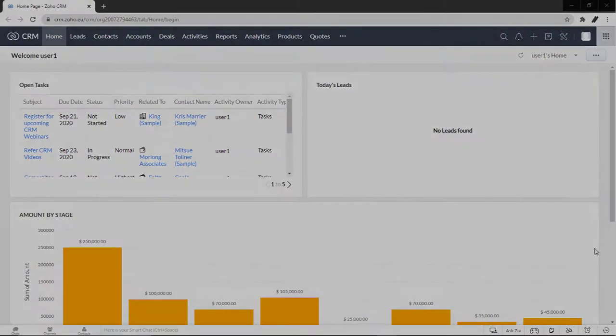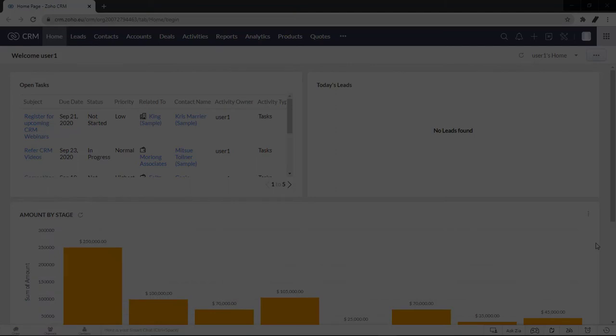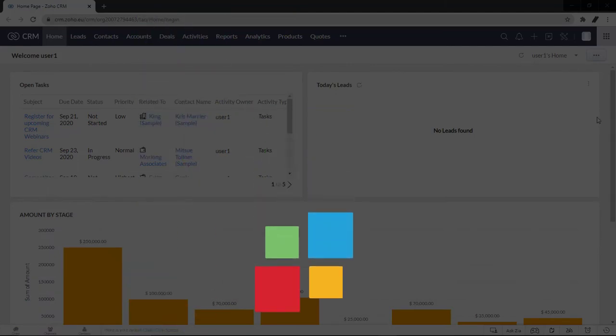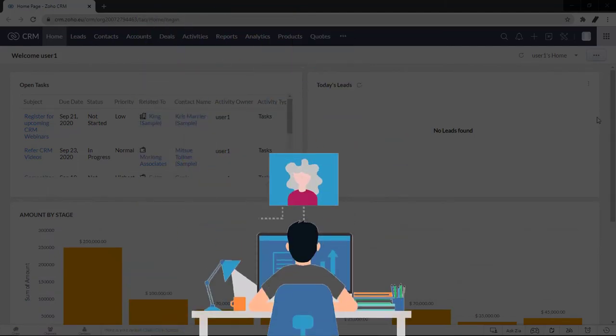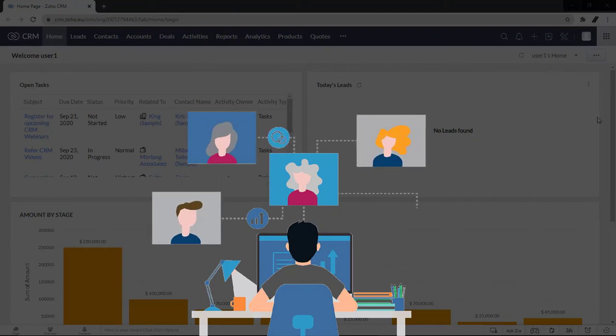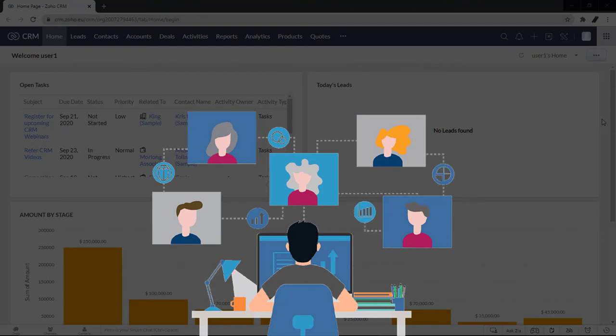Communicating with customers is an important activity in any business scenario. Zoho CRM provides email templates to send one message to multiple recipients. Email templates can also be used to send mass emails to leads or contacts or send email notifications to the Zoho CRM users upon triggering a workflow rule.